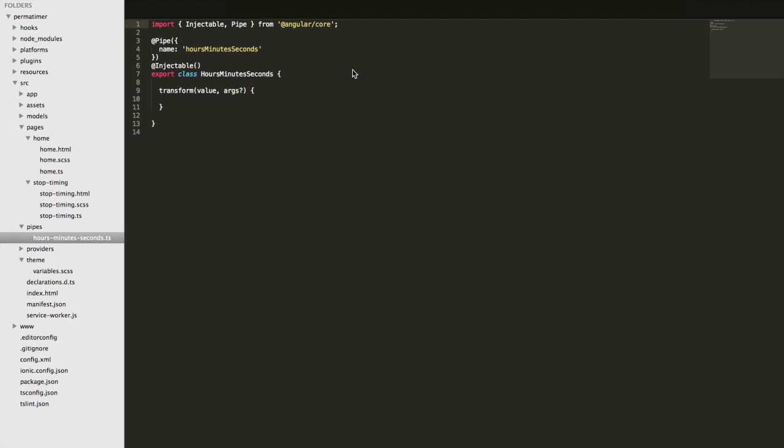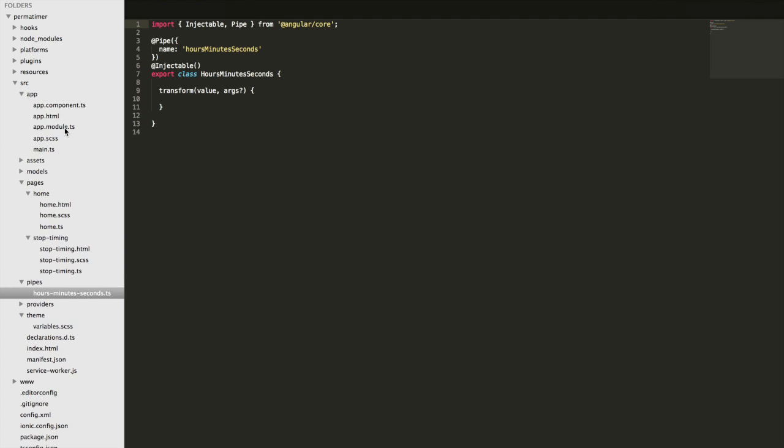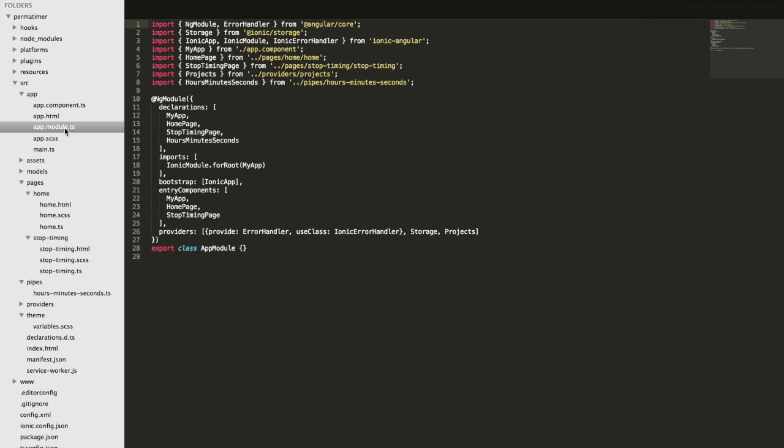Once you do have the pipe added to your application, you also need to make sure that it's added to the app.module.ts file. So you'll need to come into here and just make sure that you import it and then add it as a declaration. Once you've done that, you'll be able to use it anywhere in your project.